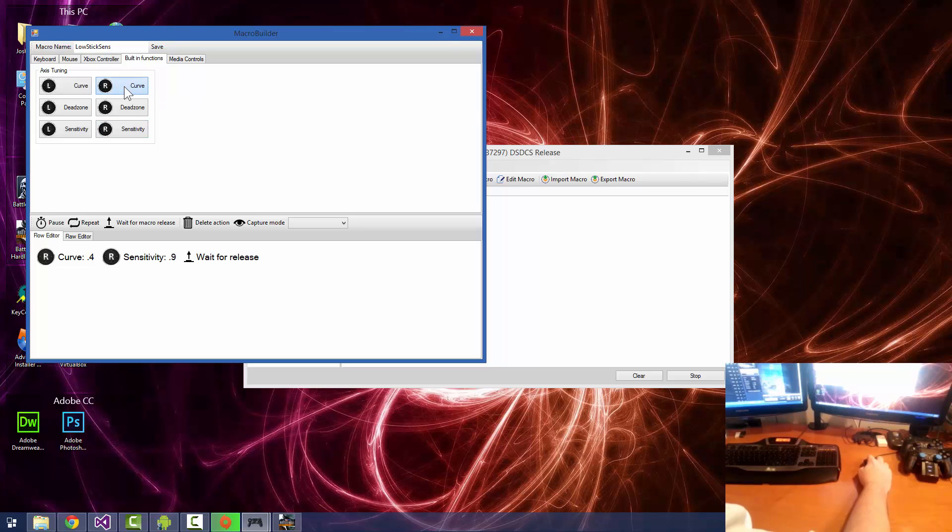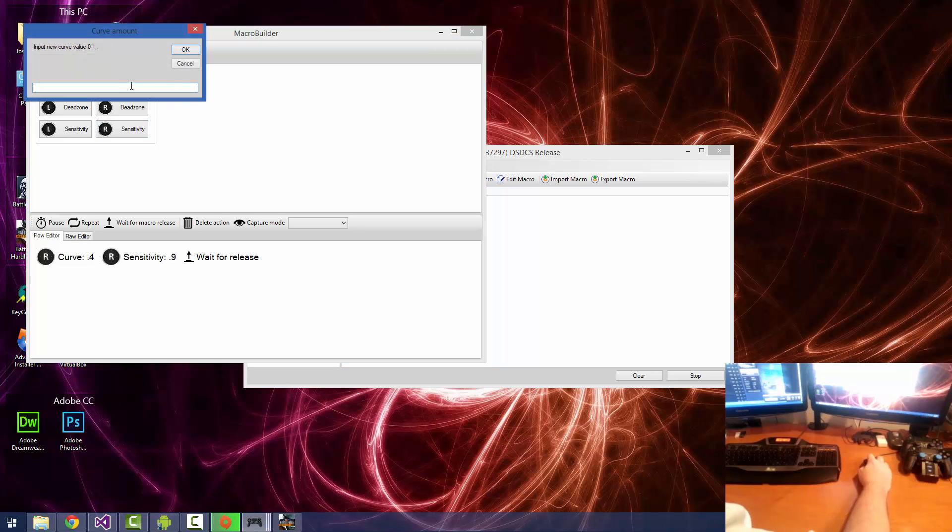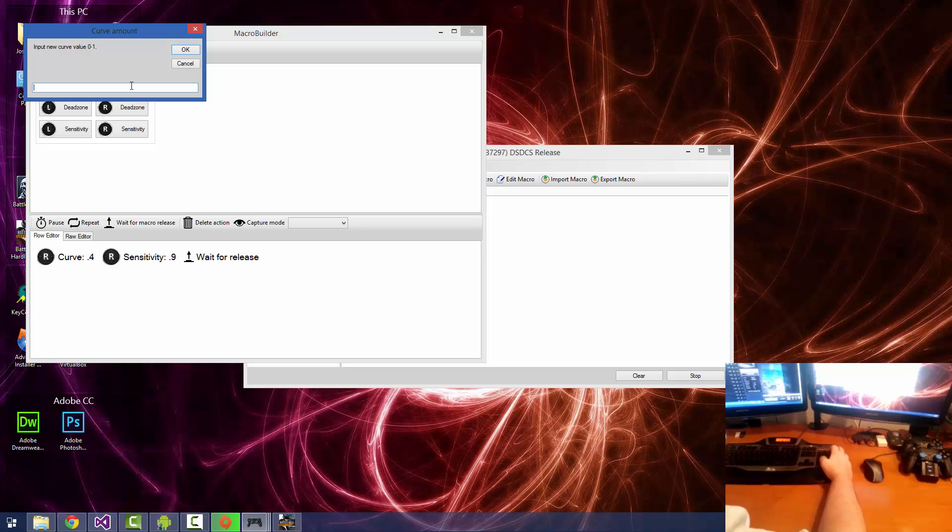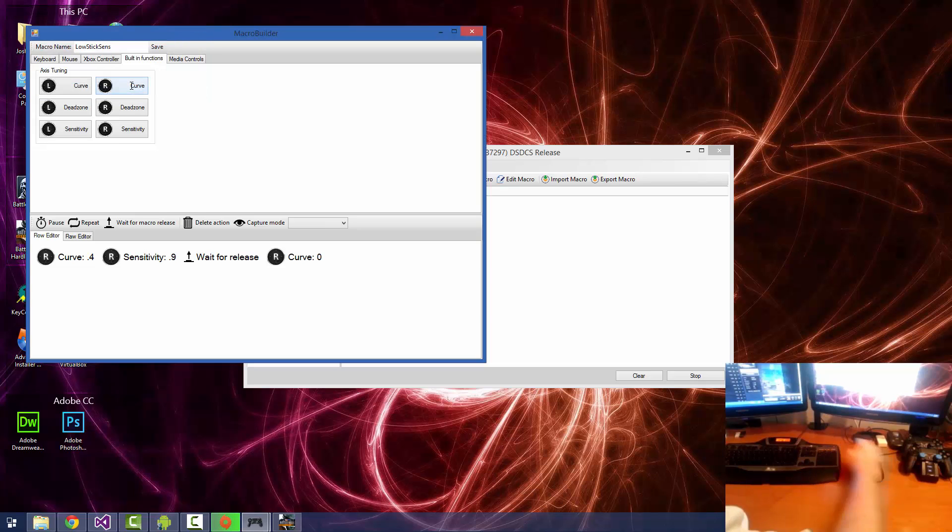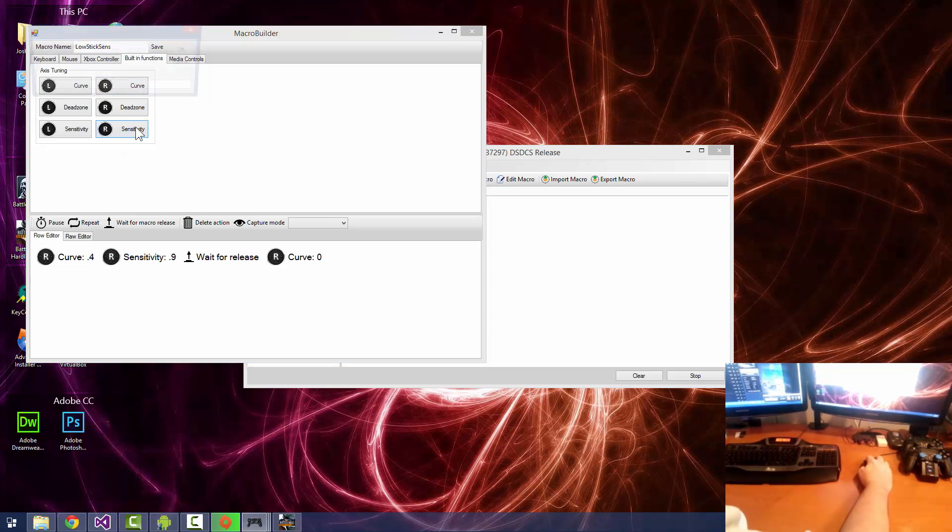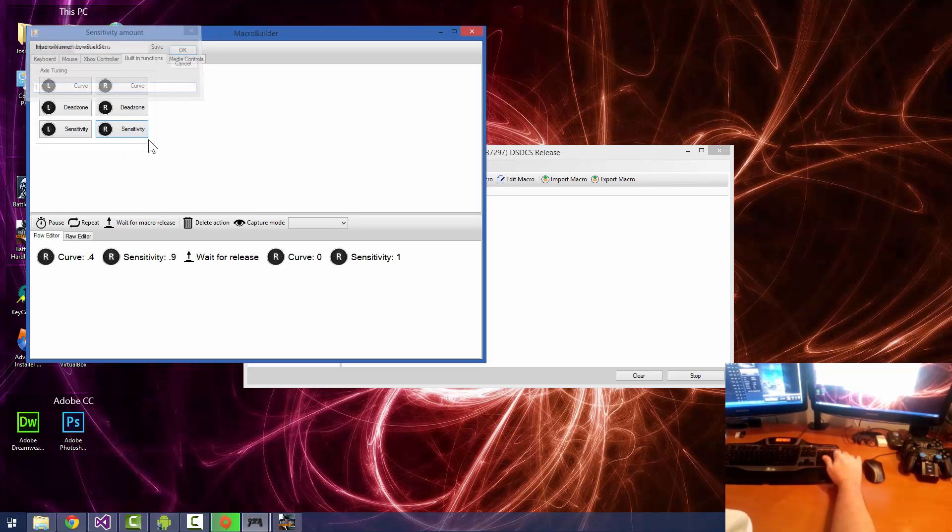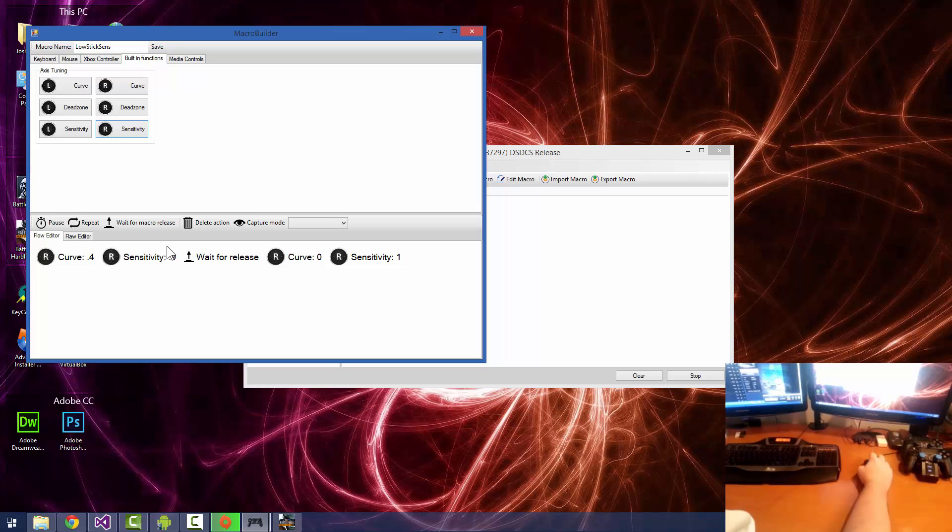So we're going to go ahead and, after that, we're going to set the curve back to 0 and our sensitivity back to 1. So it'll play through those first two, wait for the release, and then reset it back to the default.